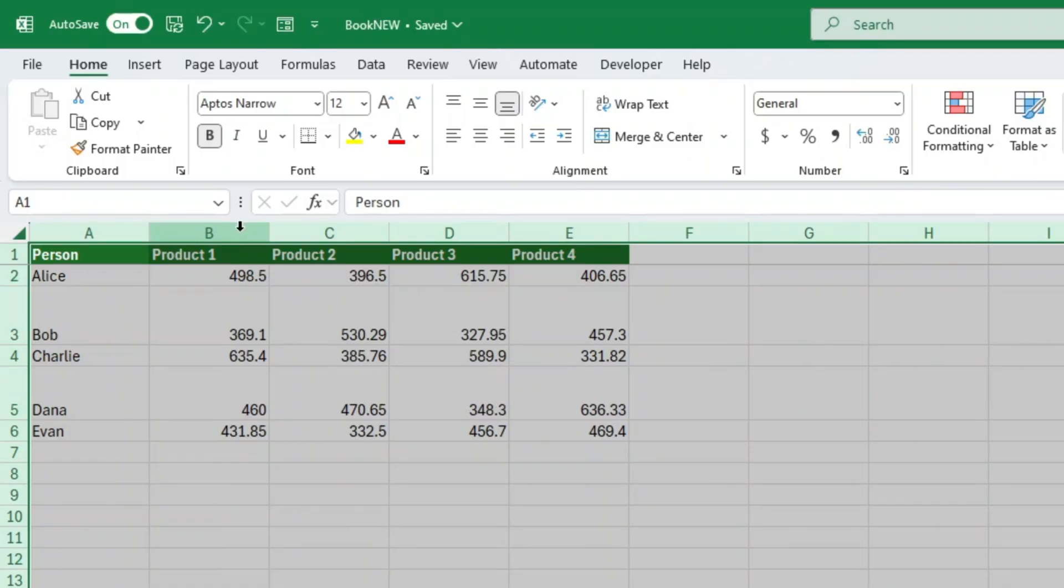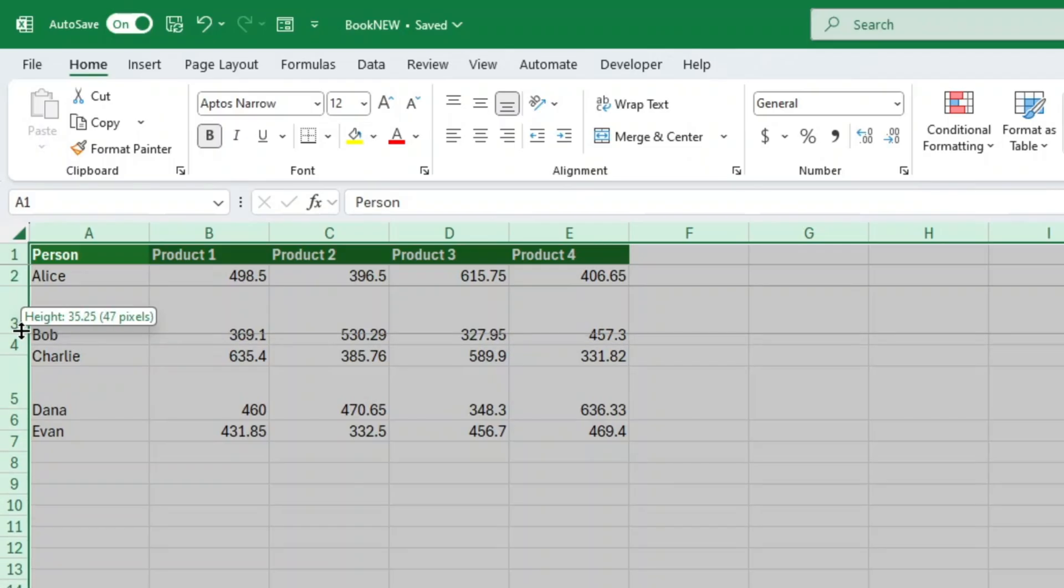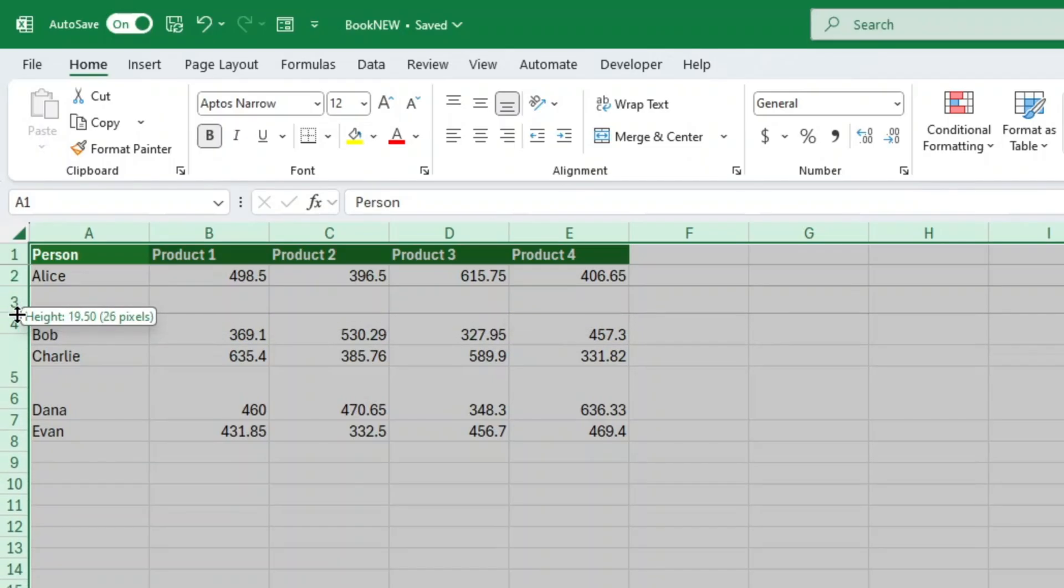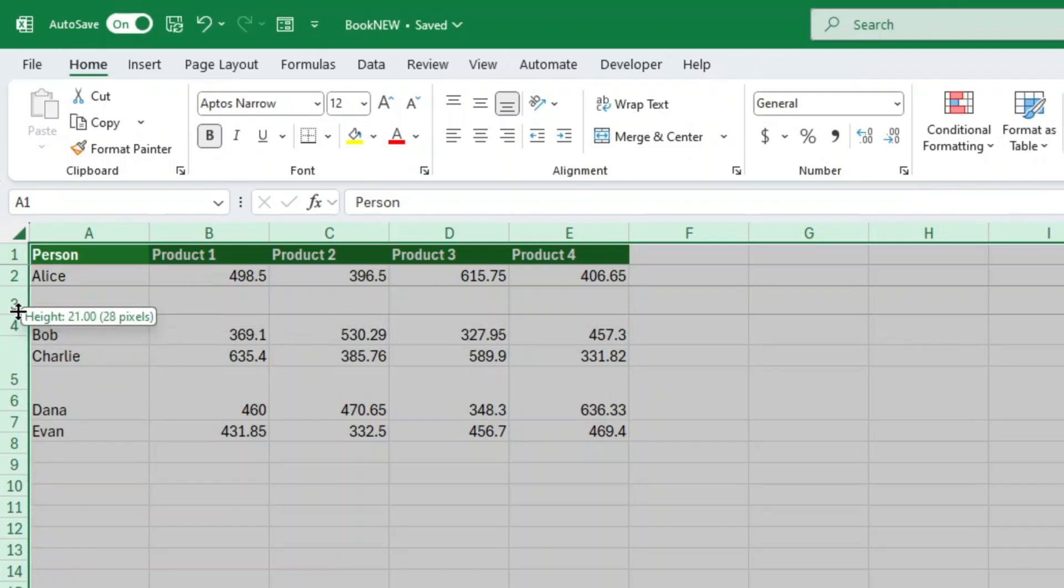Next up, let's make the row height match. Same idea. Move your mouse over to the row numbers on the left-hand side of your screen. Hover between two of them, like between row 1 and row 2, and you'll get that same double-sided arrow, but pointing up and down. Click and drag to make the rows taller or shorter. And ta-da! All your rows adjust together.